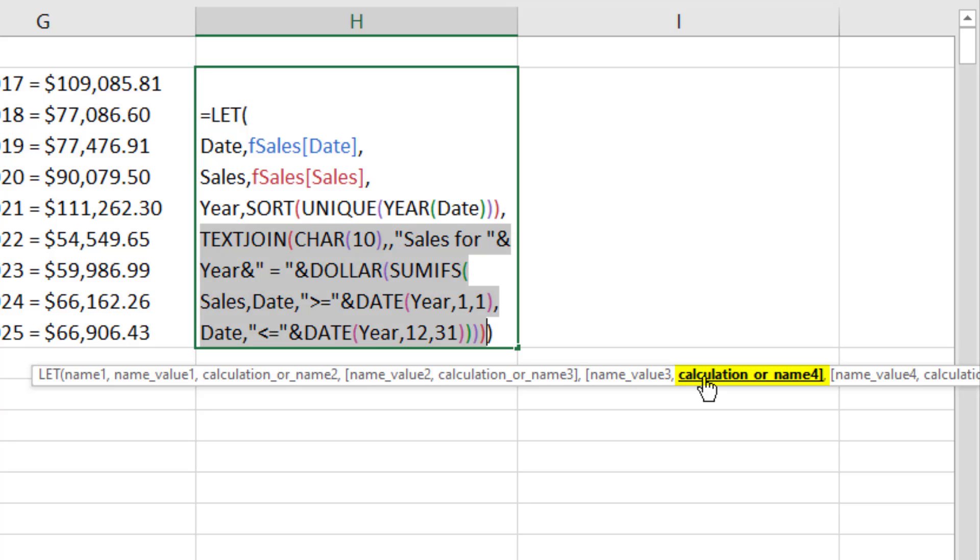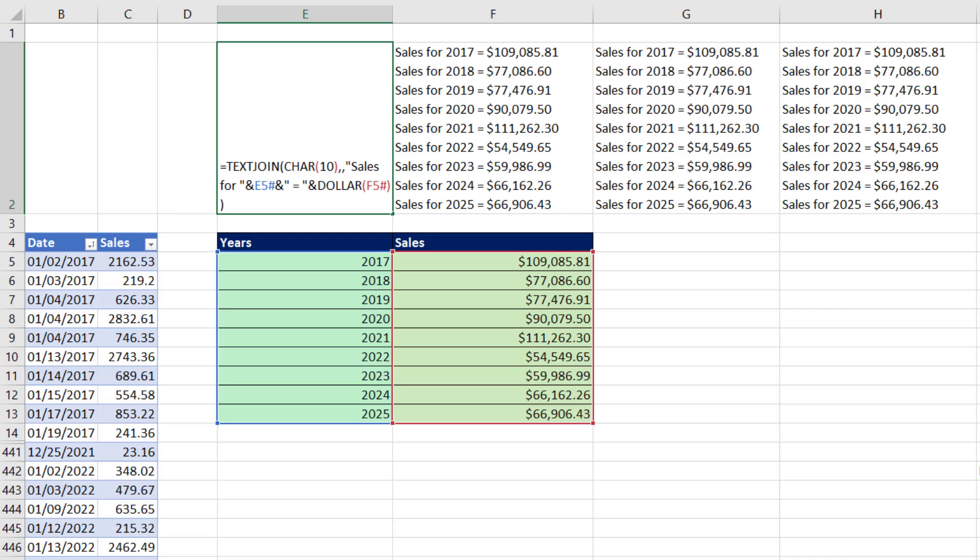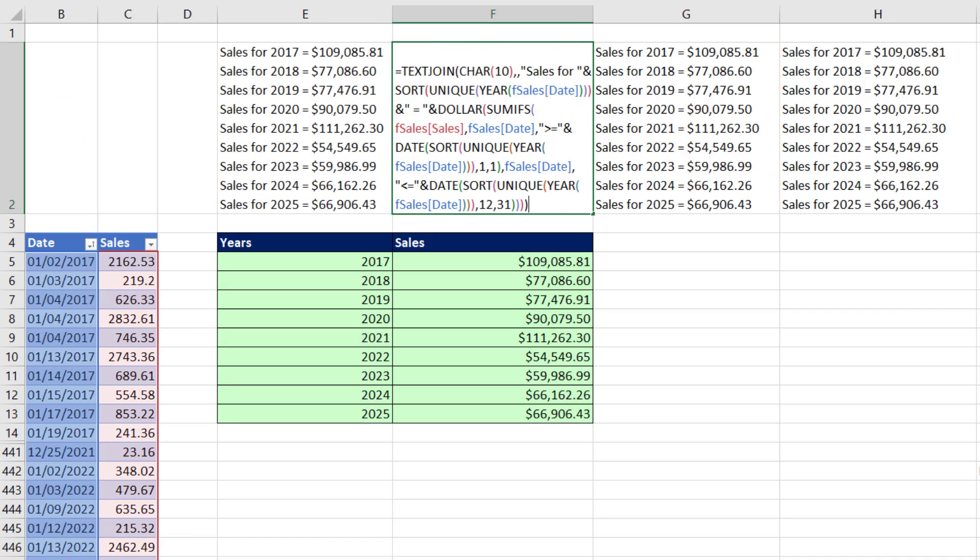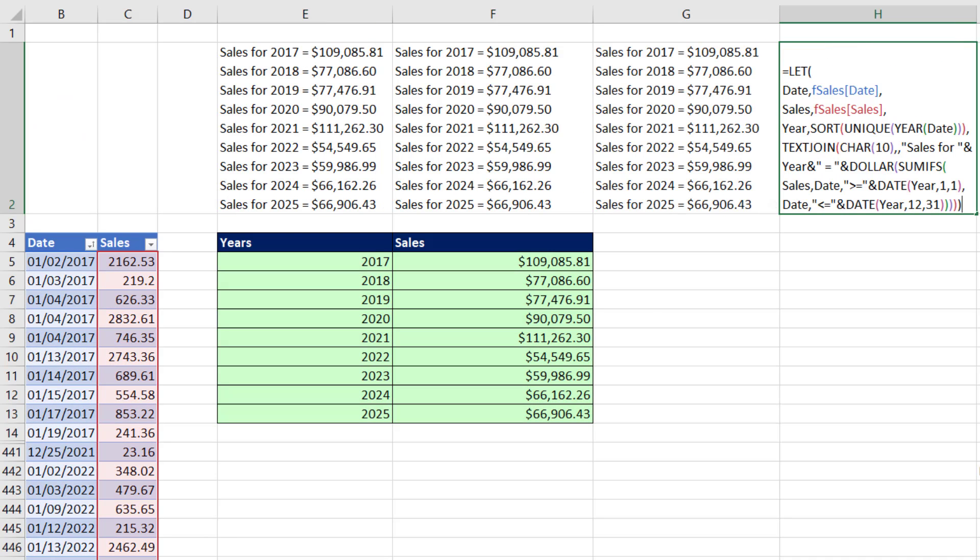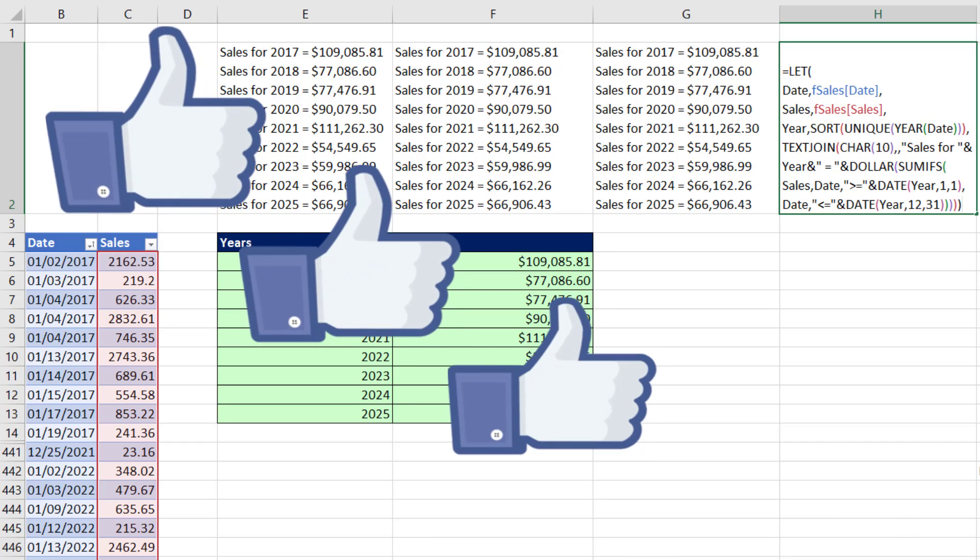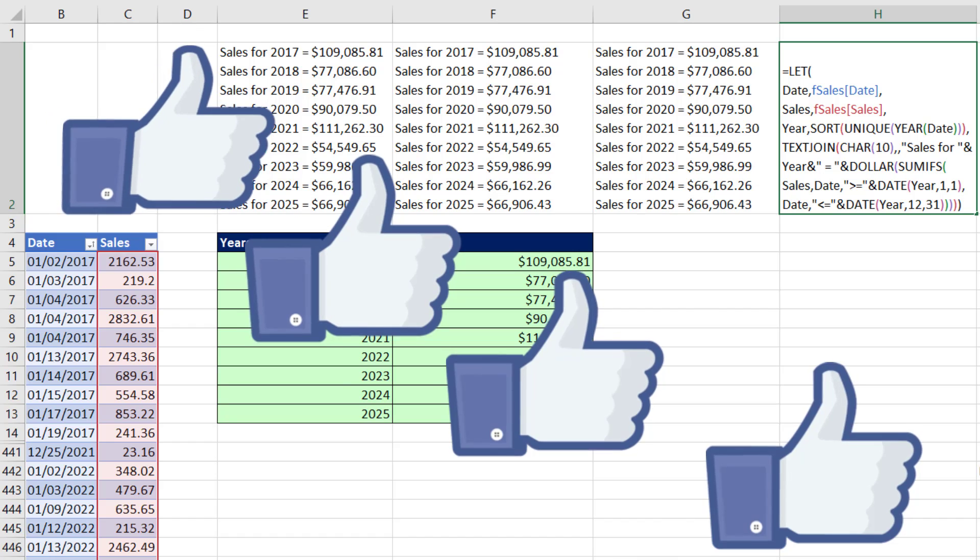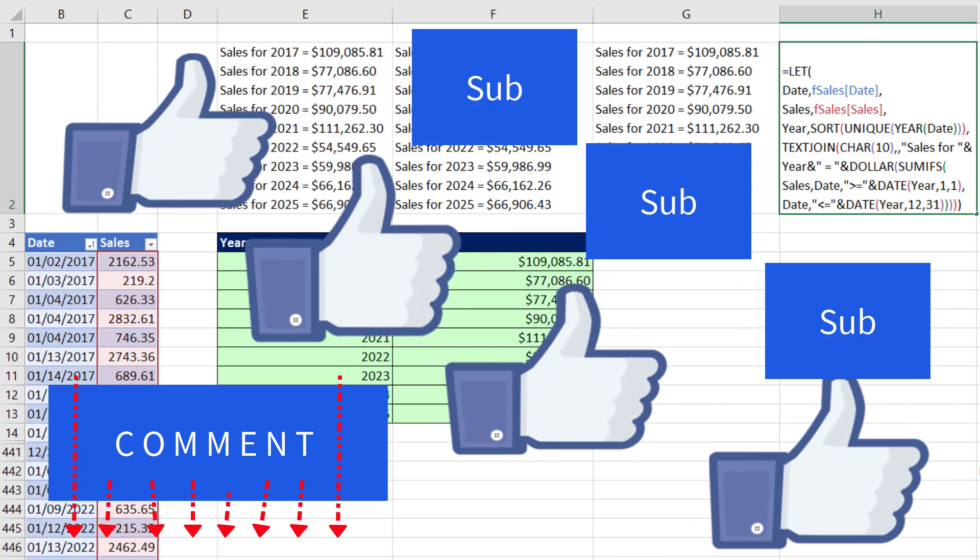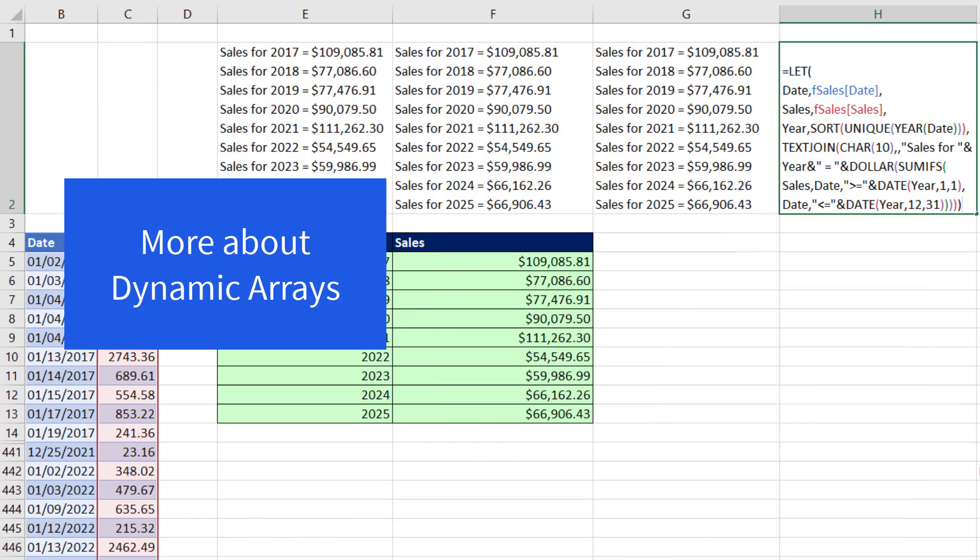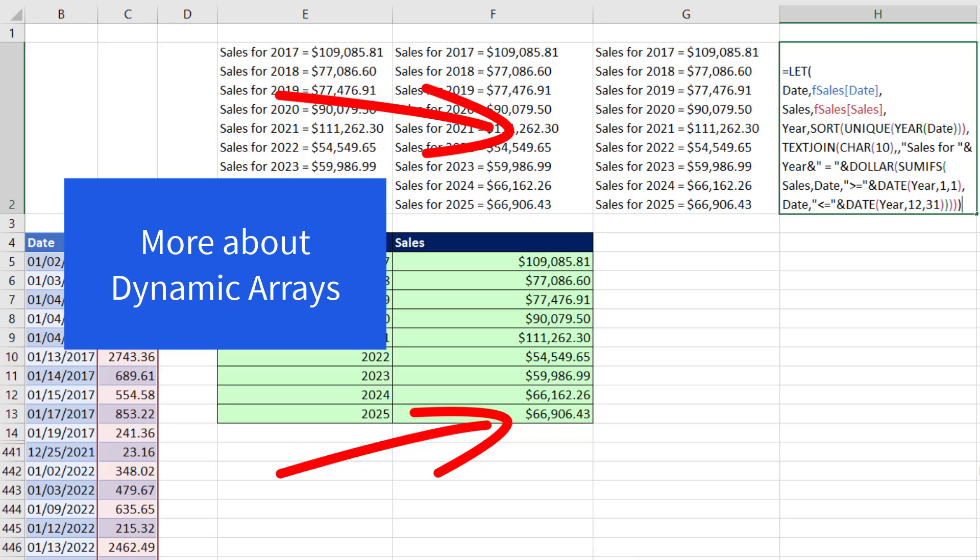All right, we saw one, two, three, four different ways to create a single cell report for yearly sales. And of course, we saw the amazing new LET function. All right, if you liked that video, be sure to click that thumbs up, leave a comment, and subscribe because there's always lots more videos to come from Excel is Fun. And if you want to learn more about these amazing dynamic array formulas, check out these videos.